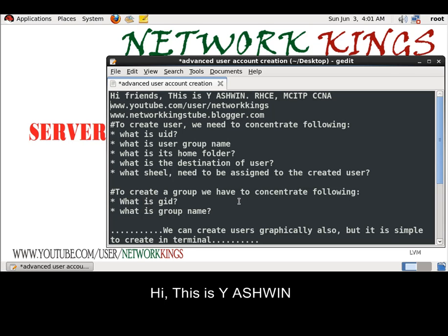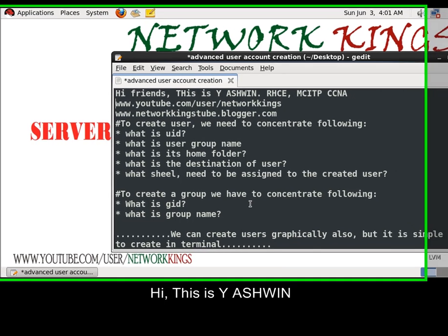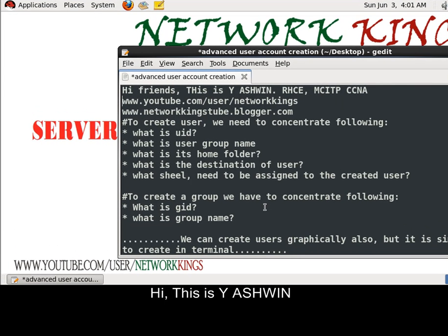Hi friends, this is Vajeshwin. Today we are going to look at creating users in RedHat machine, RedHat version 6.